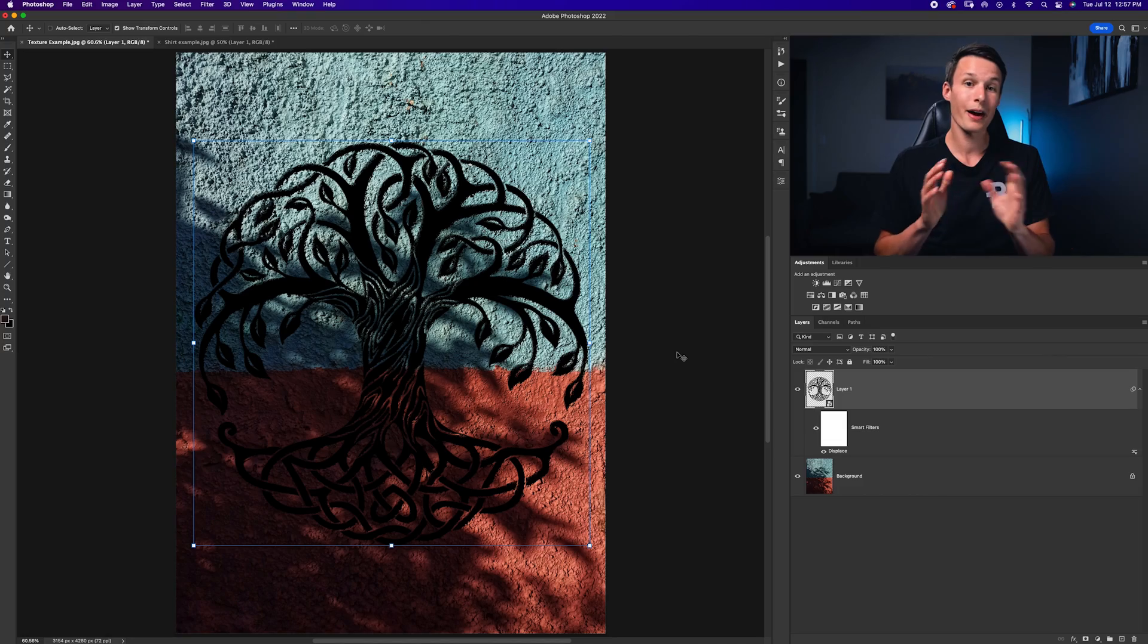Now at this point you might be thinking, I don't know, that just doesn't look quite right, and I would totally agree with you. So we have one more step that we can do to make this blend in even better, and that's using Blend If.